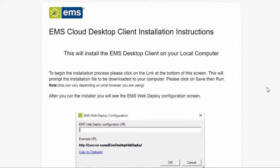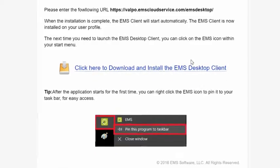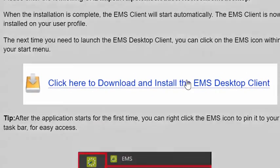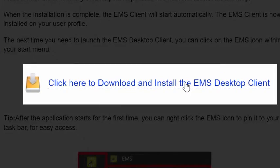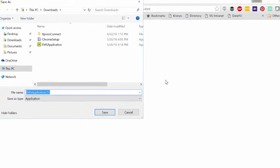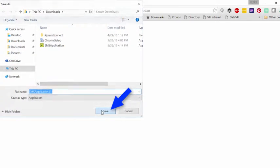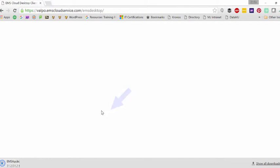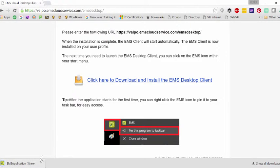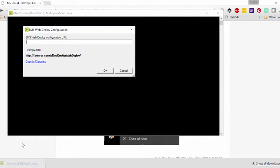To begin the installation process, please click on the link at the bottom of the screen labeled Click Here to download and install the EMS desktop client. This will prompt the installation file to be downloaded to your computer. Please click on Save then Run. Note that this can vary depending on the browser you are using.